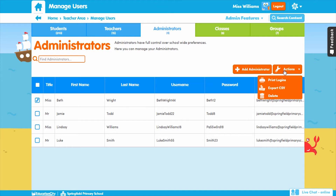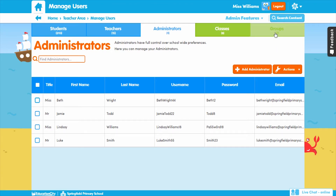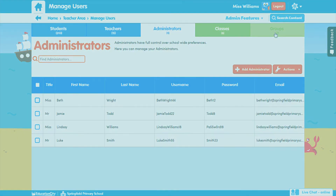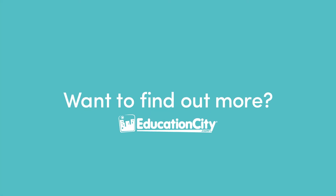Don't forget, in Manage Users you've also got the Groups tab. Organising your class into groups is really helpful if you want to allocate work to certain students via My City for differentiation.